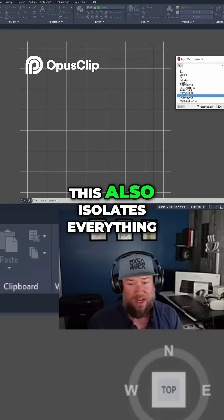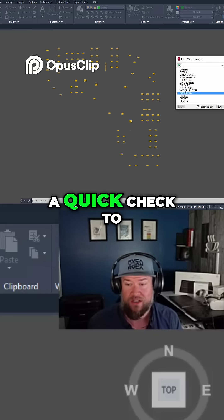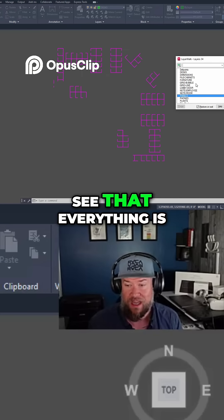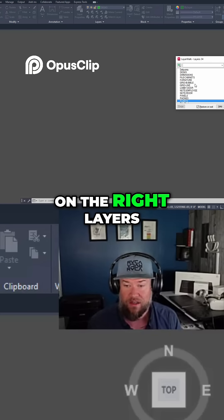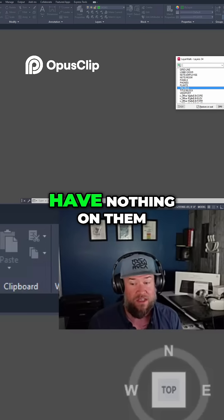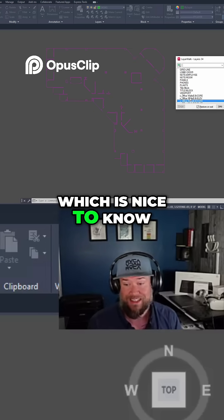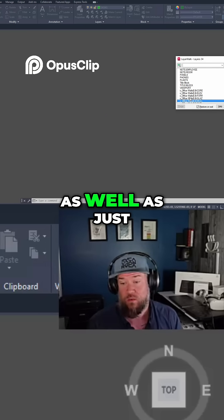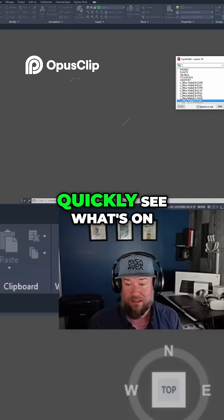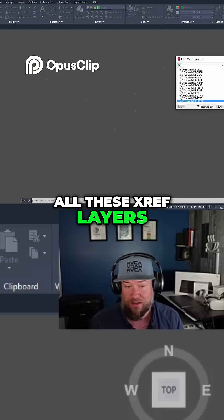This also isolates everything so you can do a quick check to see that everything is on the right layers, or clean things up. You can figure out which layers have nothing on them — which is nice to know — as well as quickly see what's on all these xref layers.